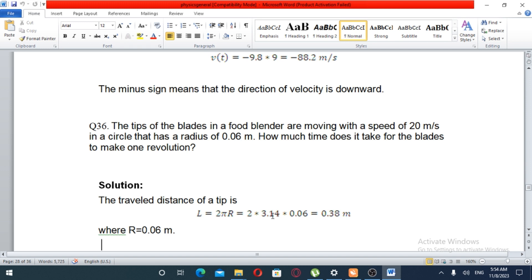The next problem: the tip of the blades in a foot blender are moving with a speed of 20 meters per second in a circle that has a radius of 0.08 meters. How much time does it take for the blades to make one revolution?